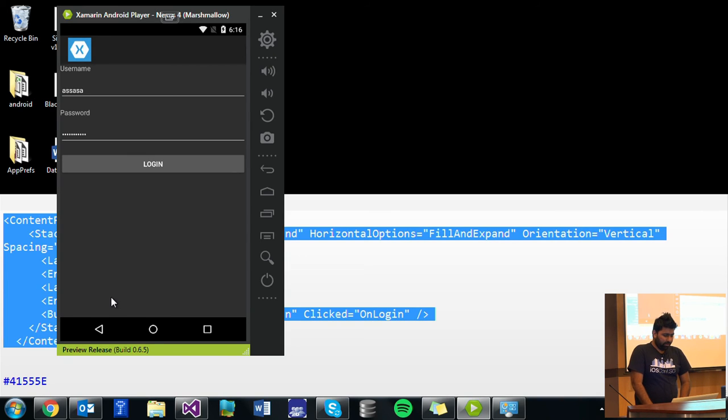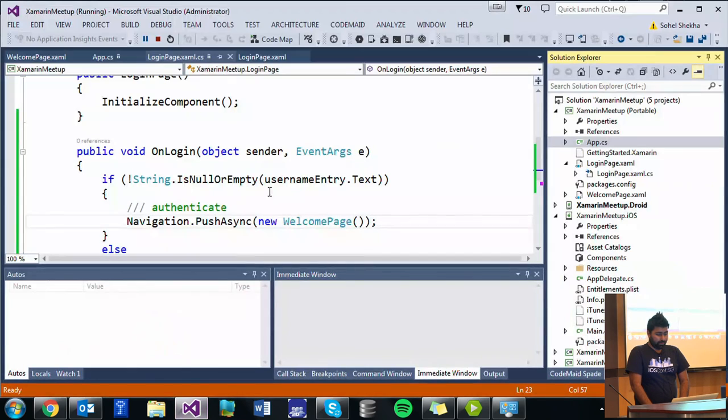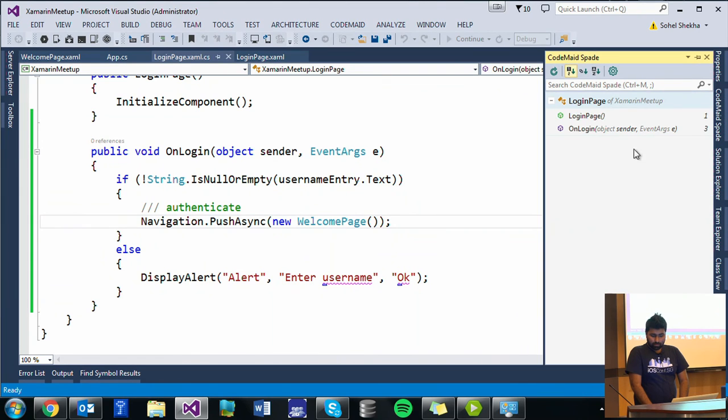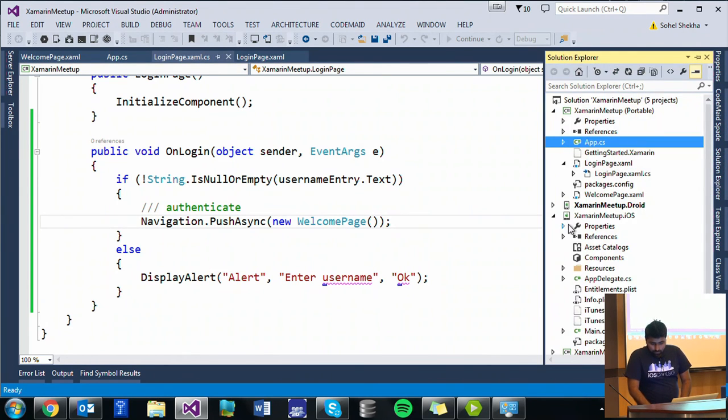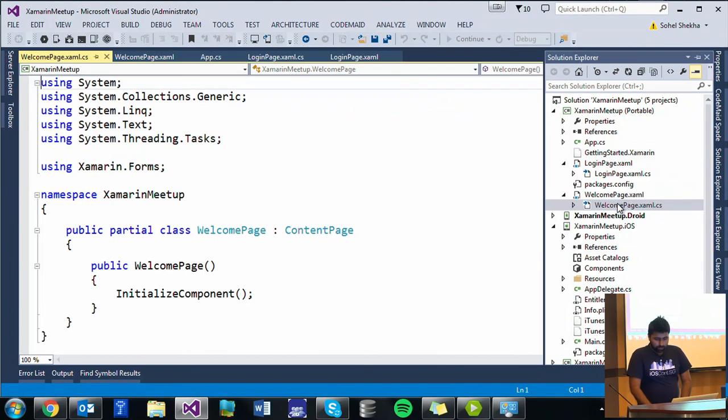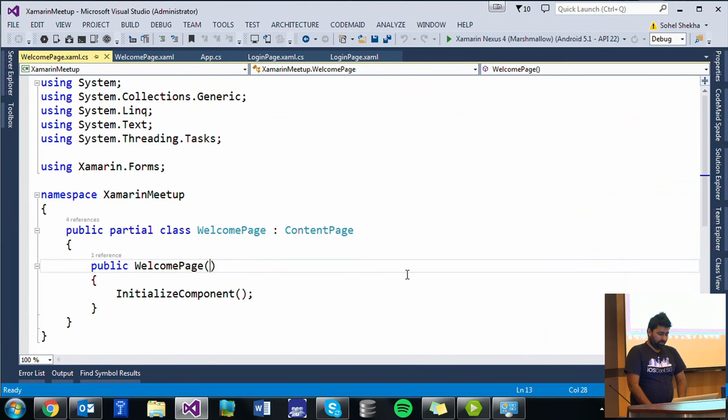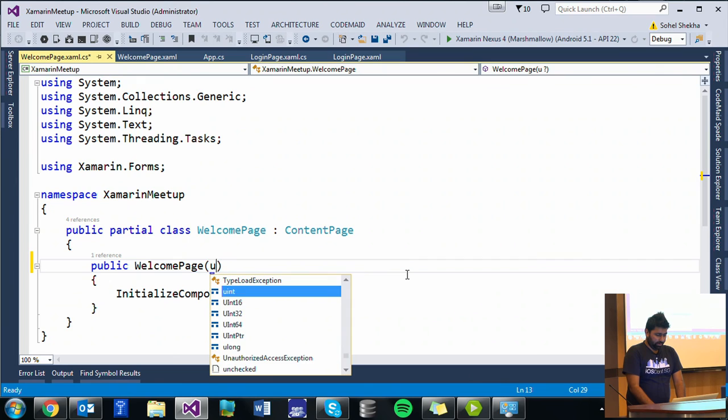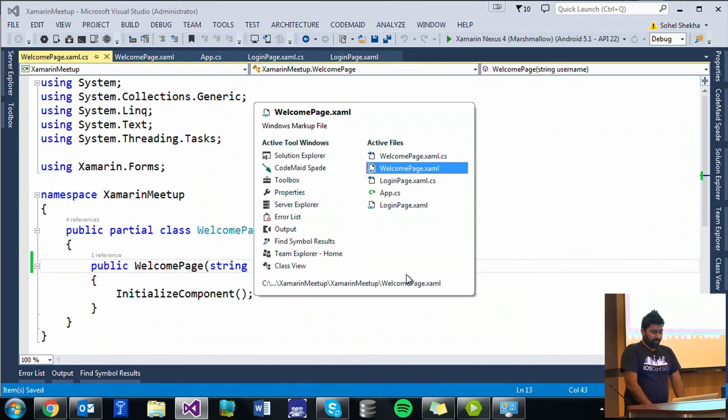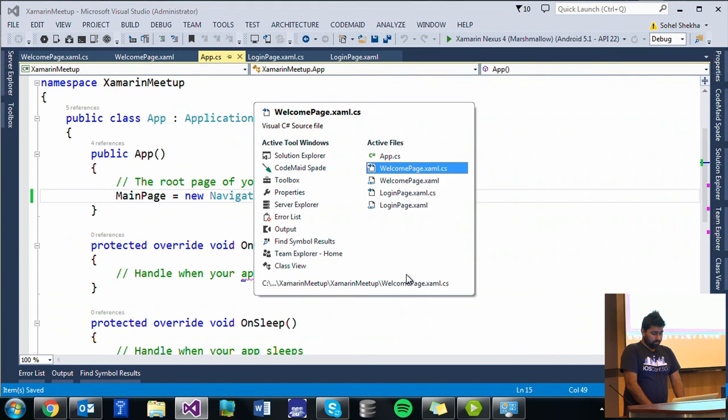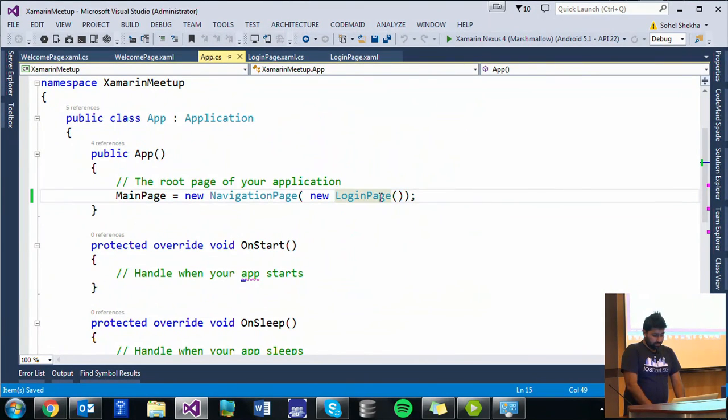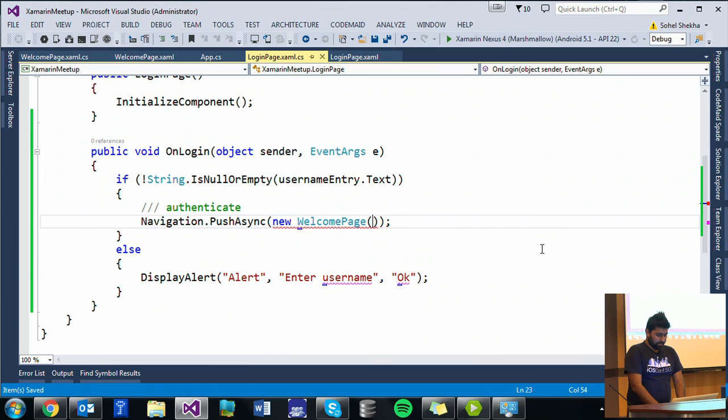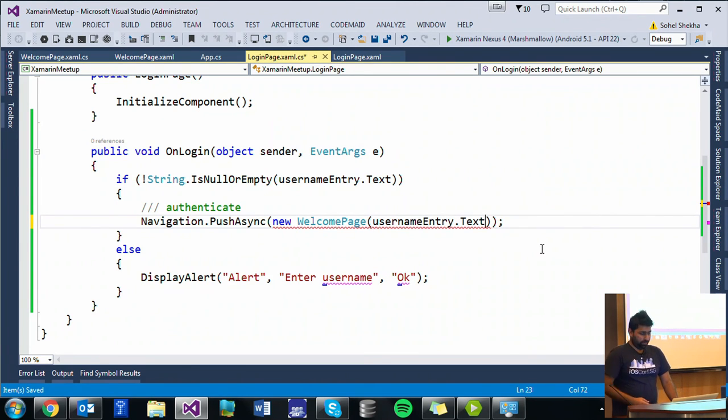If you want to pass the data from one field to another, you can just define in welcome page on the code behind, in constructor you can have username. Let's say if you want to process some data or something, string username or whatever. And when you define from login page, here you can pass the data like username entry dot text whatever, and then you can process it.